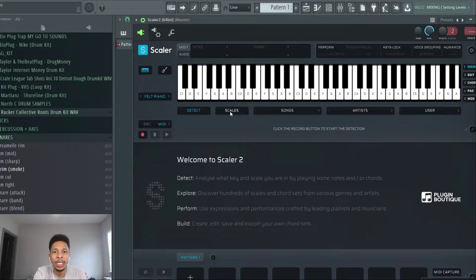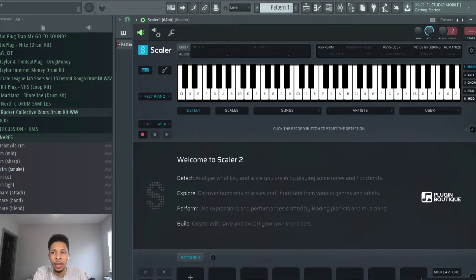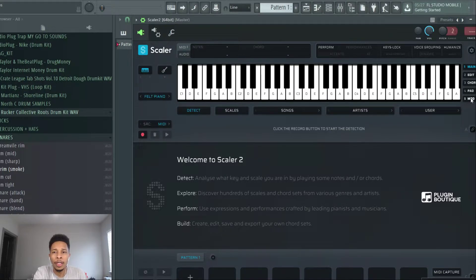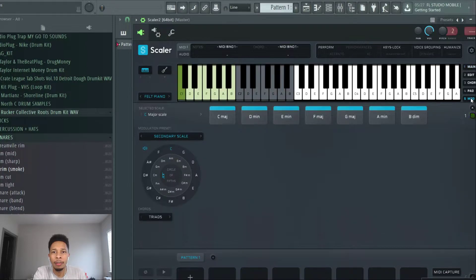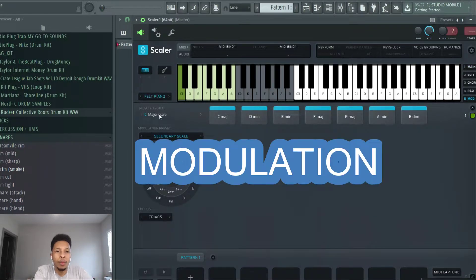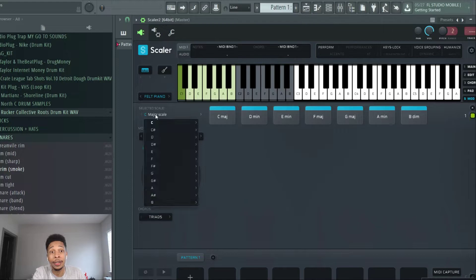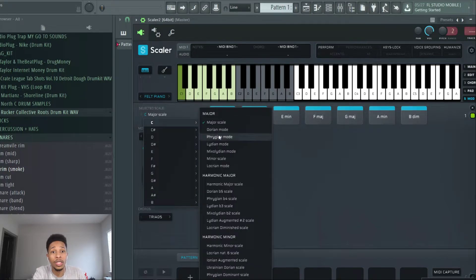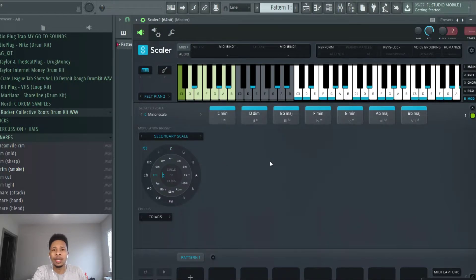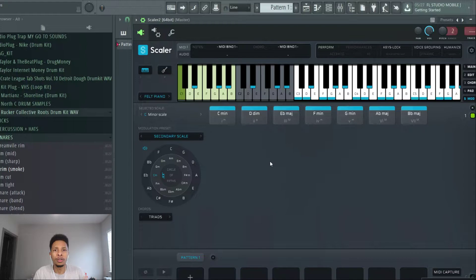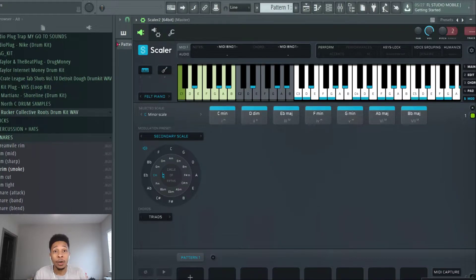We're going to get into a scale and we're going to go to the number five pad, the modulation pad. We're going to come here to the selected scale and we're just going to go to C minor. Very common scale, everyone knows, everybody can figure this out.